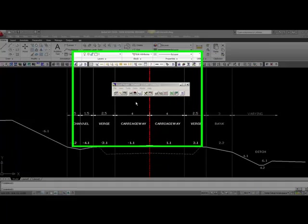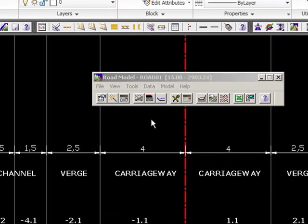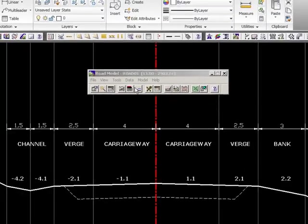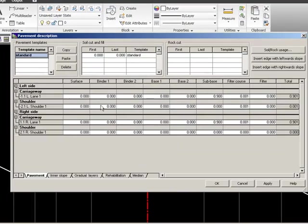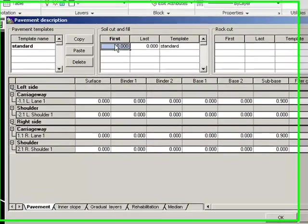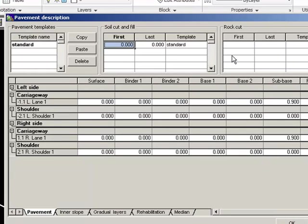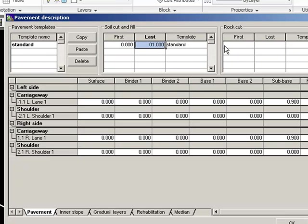Now to continue with our construction, we just first have to correct the error that we had in road pavement. It's important that we tell the software from where to where it is supposed to use this standard template.